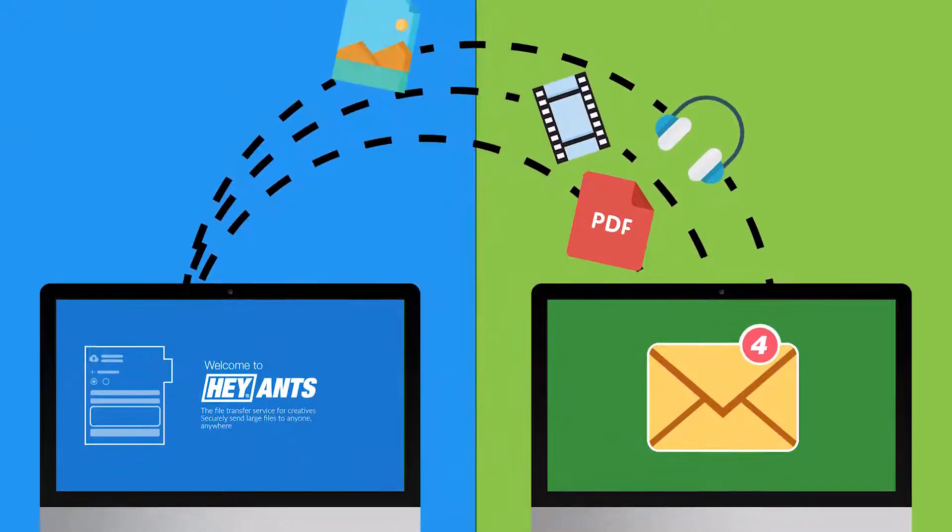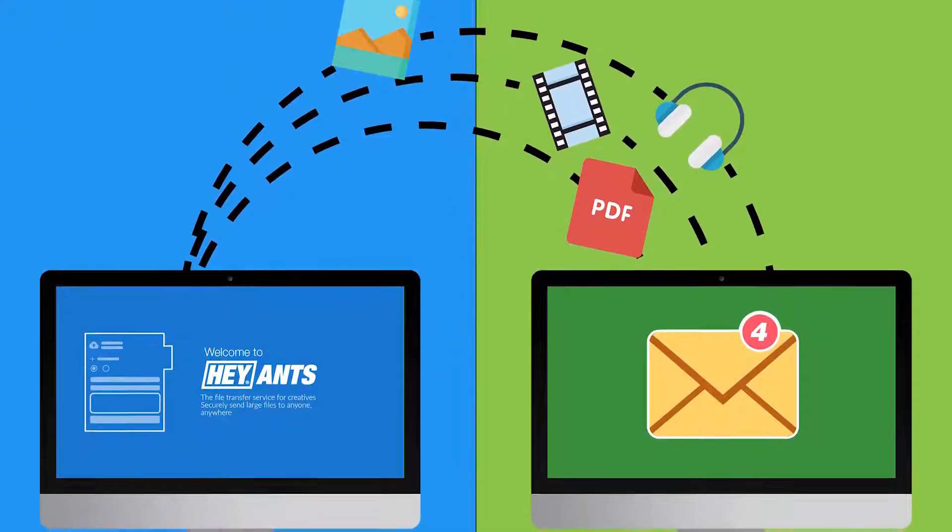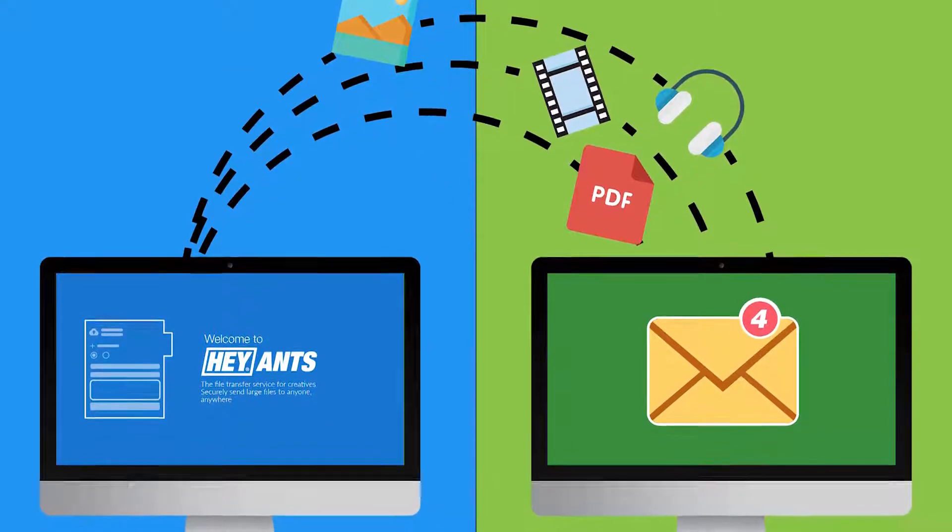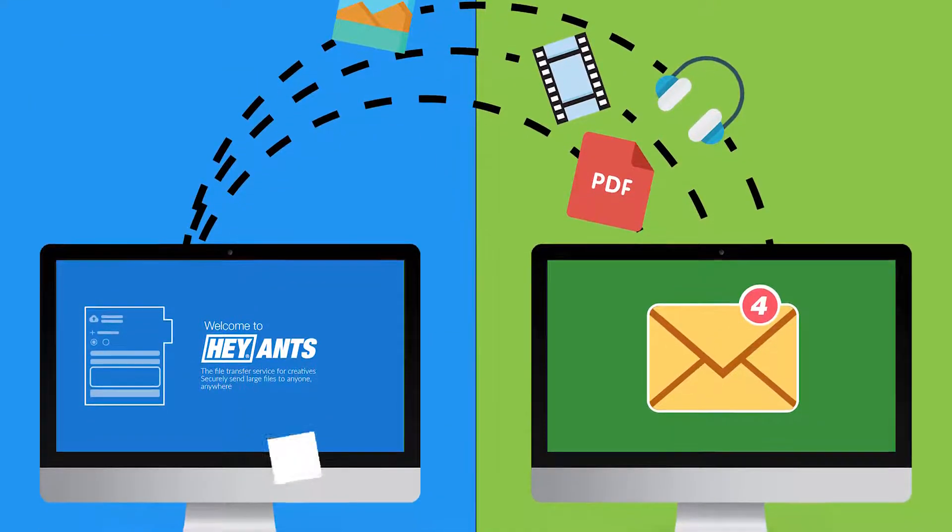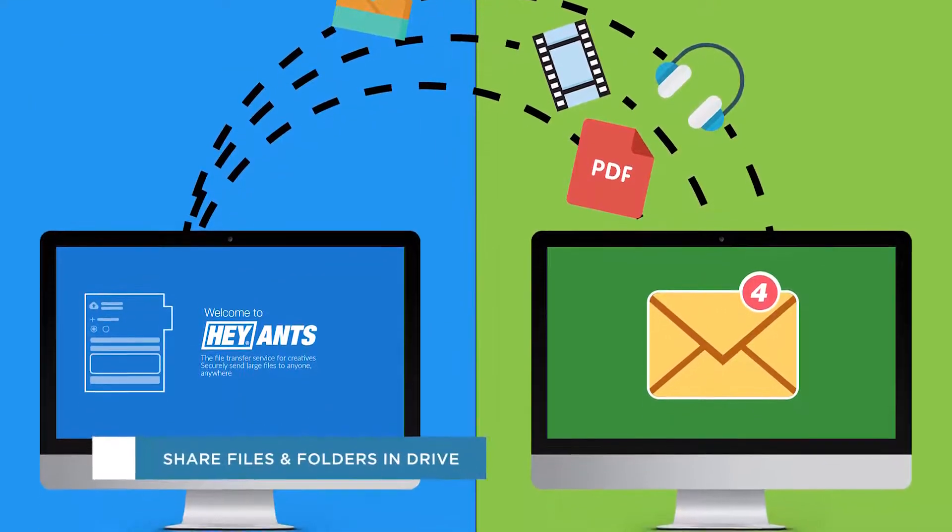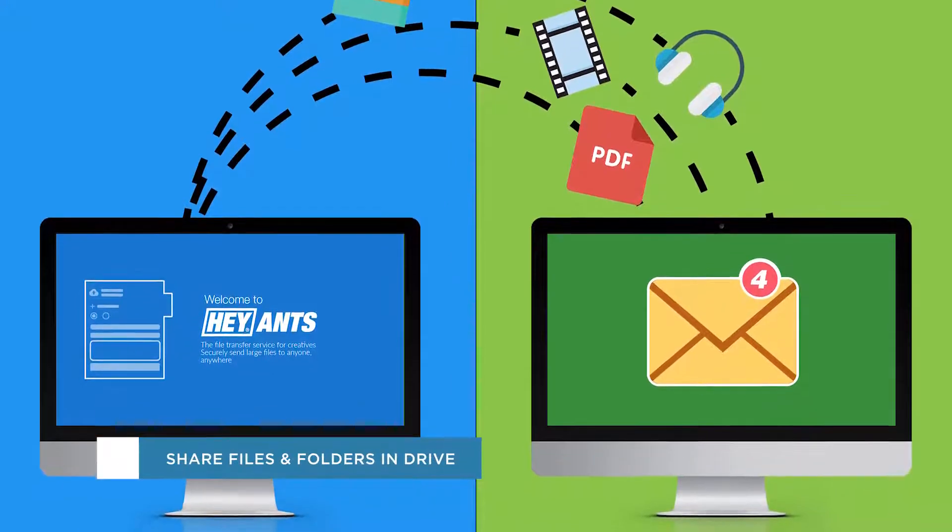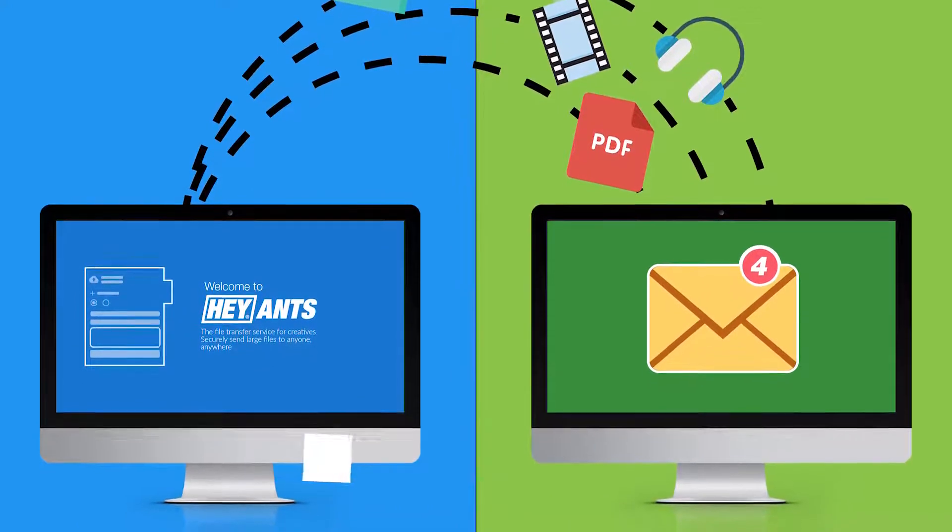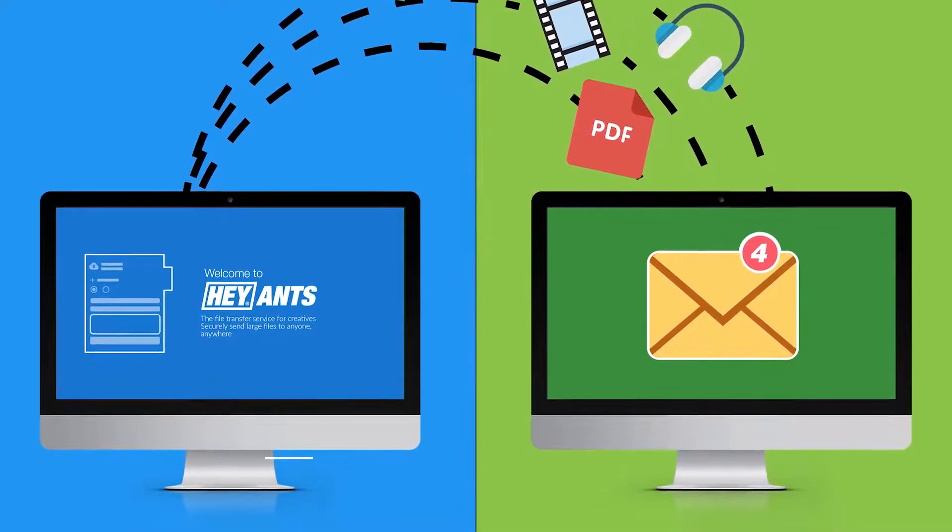Hey everyone, welcome to another HowTech video tutorial. In this video we'll be showing you how to share files and folders in Google Drive.